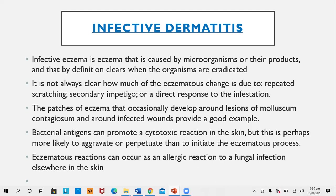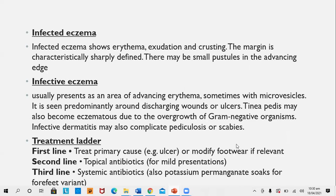An eczematous reaction can occur as an allergic reaction to fungal infections elsewhere in the body. There are two important terms: infected eczema and infective eczema. Infected eczema is a bacterial infection of already-existing eczema, showing erythema, exudation, and crusting, with a characteristically sharply defined margin and possibly small pustules at the advancing edge. Any type of eczema — atopic, hand, or asteatotic — can become infected and is then called infected eczema.